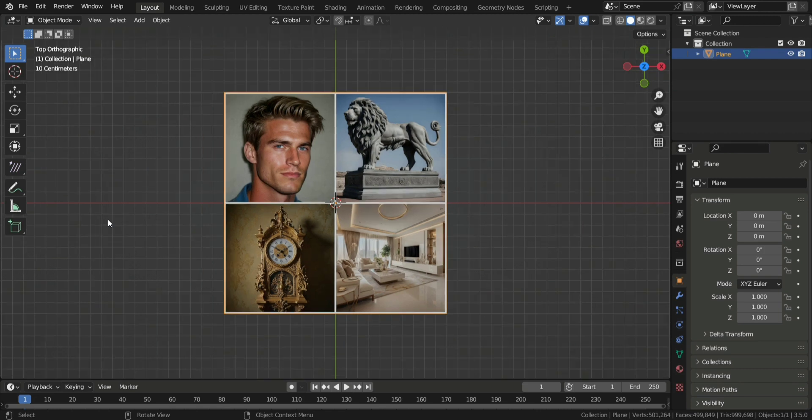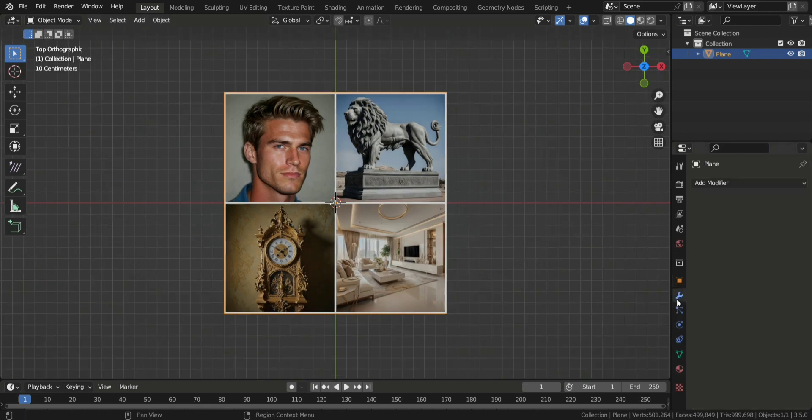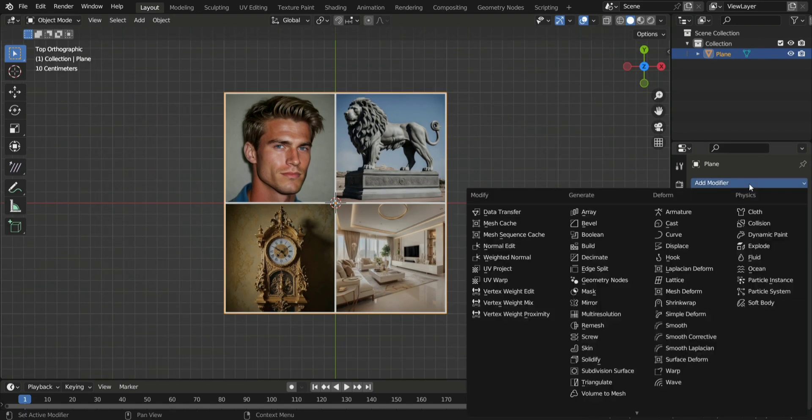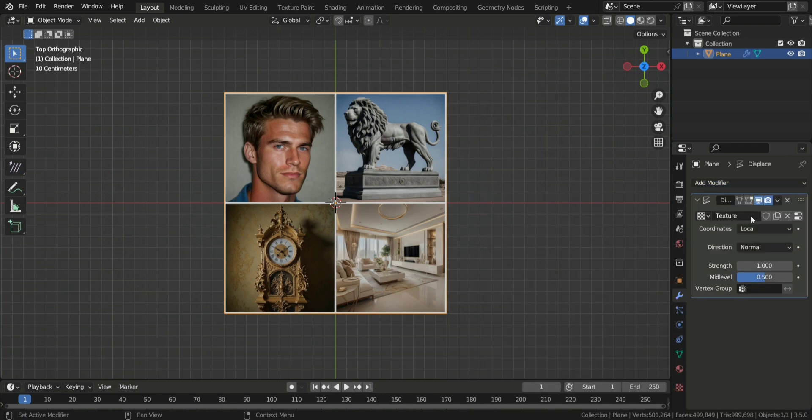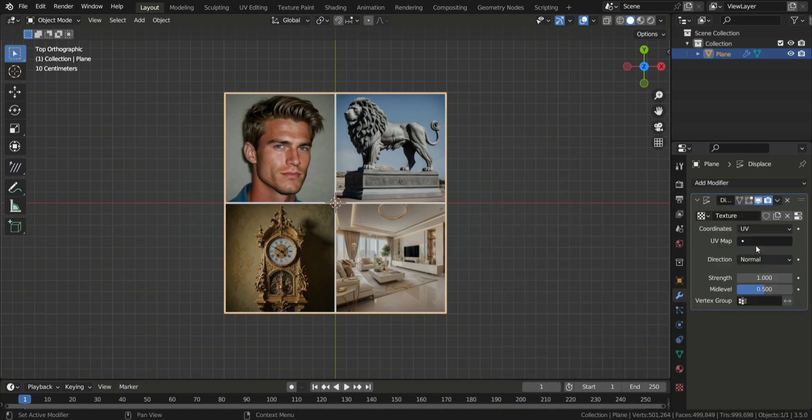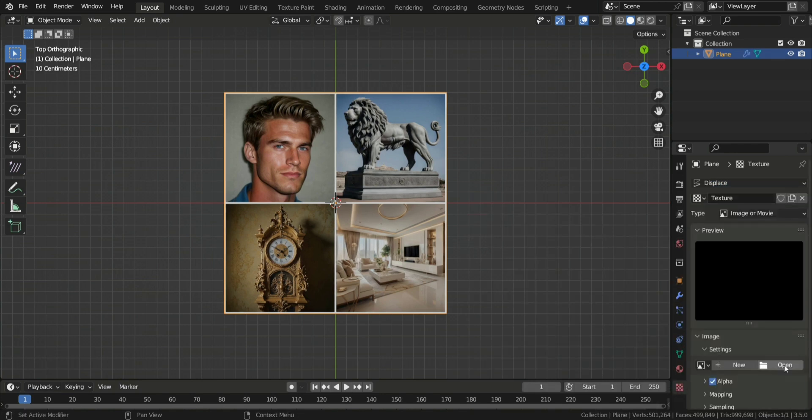So now we are going to add a modifier. The modifier we are going to use is called Displace. Click on New, make sure the coordinates are set to UV, then go to this Checkered button and open the depth map you generated.